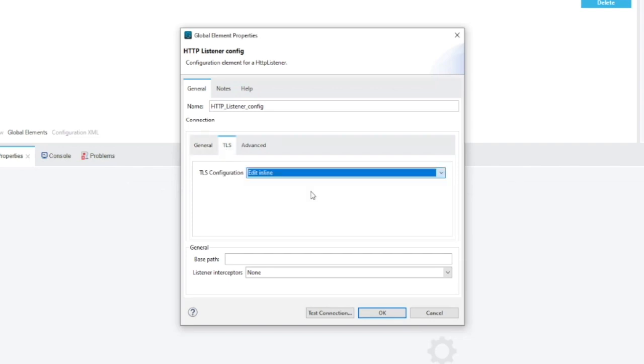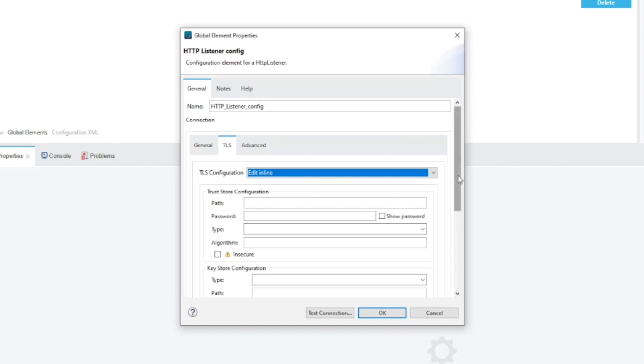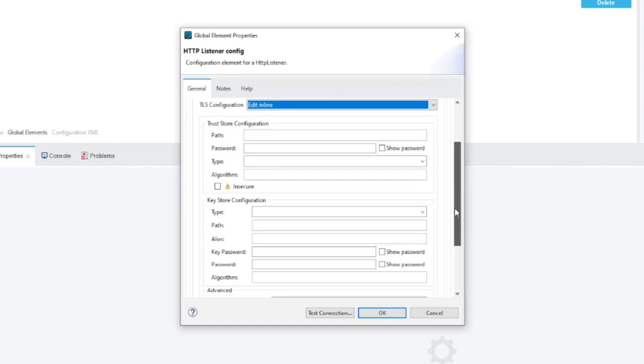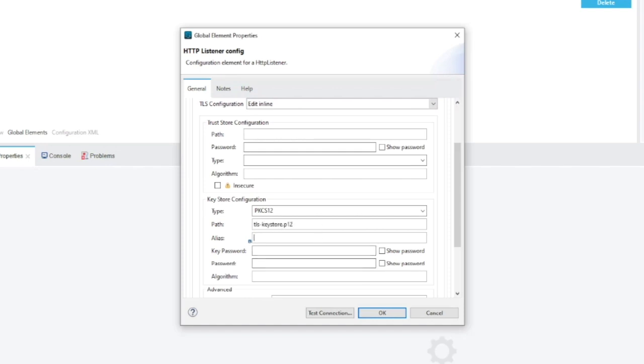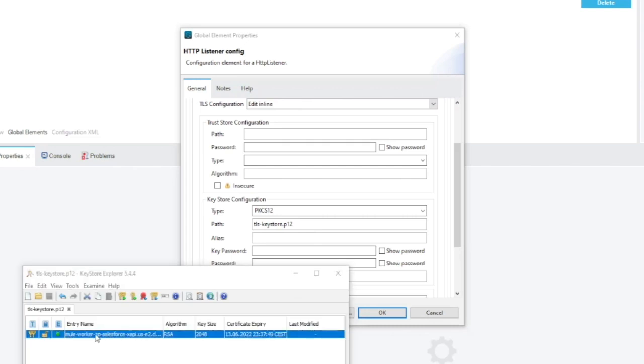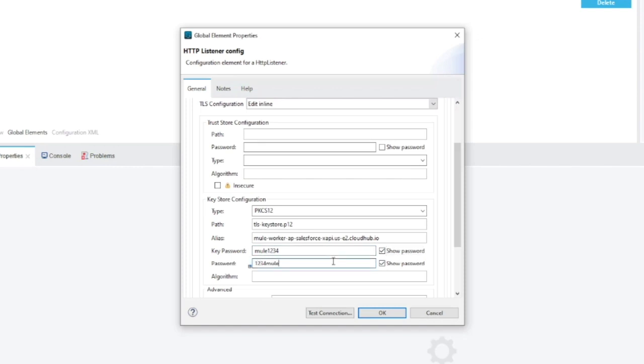Now we need to configure TLS. I use the edit inline option. Now we've got the trust store and key store. As we are providing key pairs we will stick with the key store configuration. Type is the default one. Path is the path to our file which is TLS keystore.p12 then alias. I will copy it from the tool. Okay, let's provide key password and the password securing the file. So mule1234 and I used for password for file 1234mule.